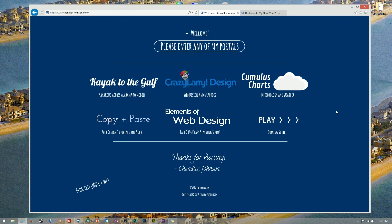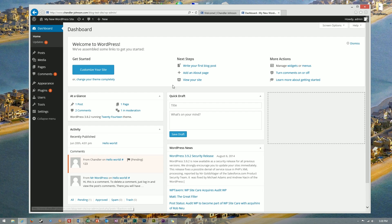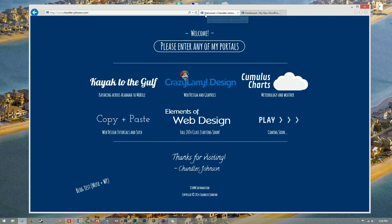Hello, I'm Chandler Johnson. Today we'll be looking at a way we can combine the power of a WordPress blog with the ease of use of an Adobe Muse website.